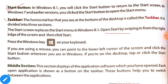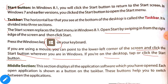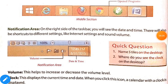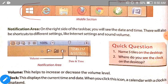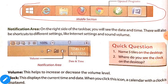To open Start, swipe in from the right side of the screen and click Start, or press the Windows key on your keyboard. If you are using a mouse, point to the lower left corner and click the Start button. The middle section of the taskbar displays all the application buttons for software you have opened. Each open application is shown as a button, helping you switch between applications.